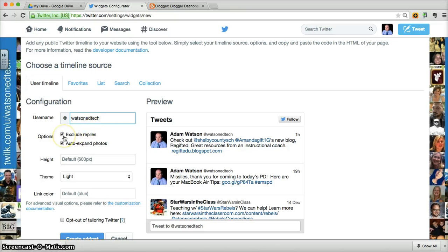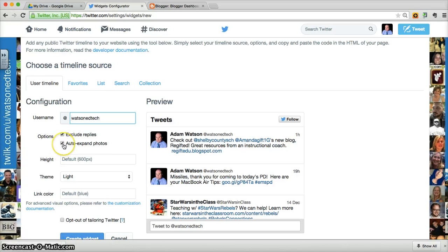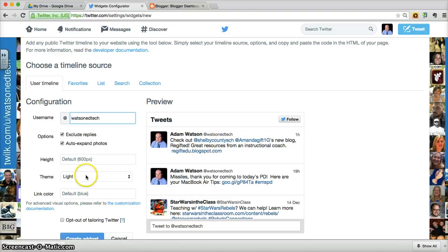You probably don't want to include your replies, you just want to keep it to your direct tweets out to people. To allow it to auto expand photos, if you do tweet out a photo, it'll show up large in your timeline. And the other things, the height and theme and so on, you'll probably leave alone.